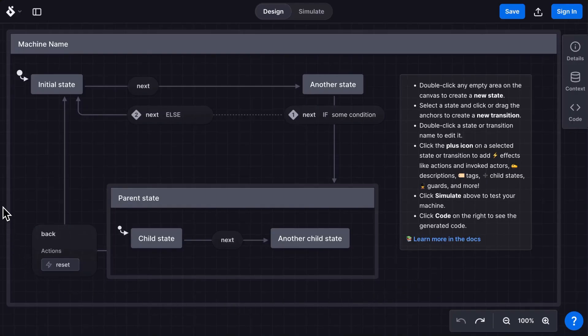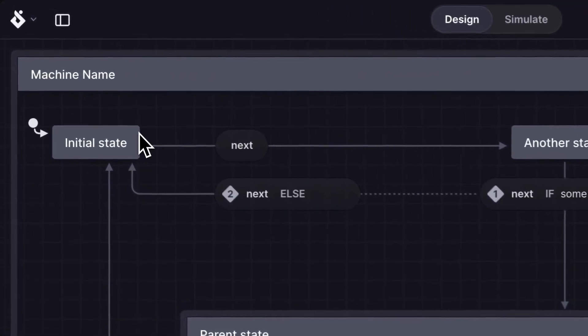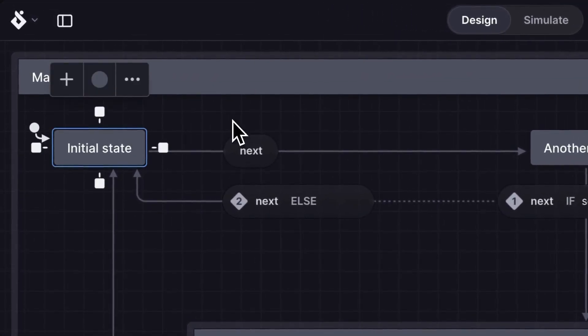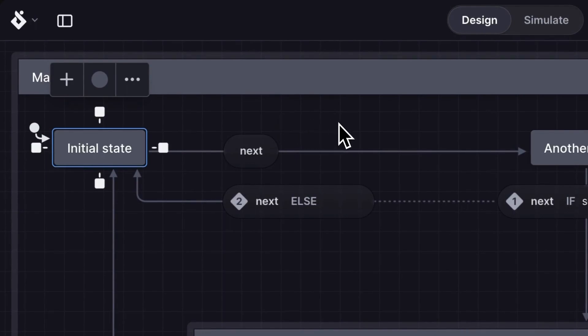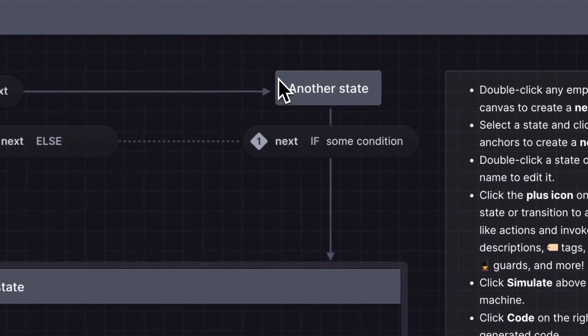This is the stately starter machine. The initial state is where the machine starts. Each state is a rectangle and describes the machine's status or mode. A machine can only be in one state at a time.